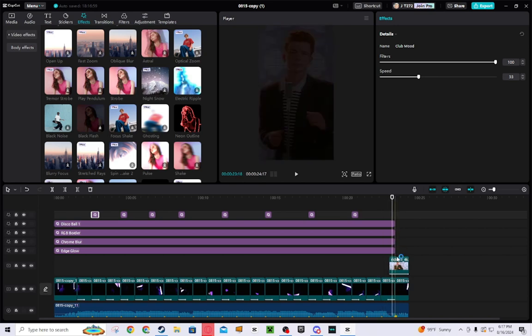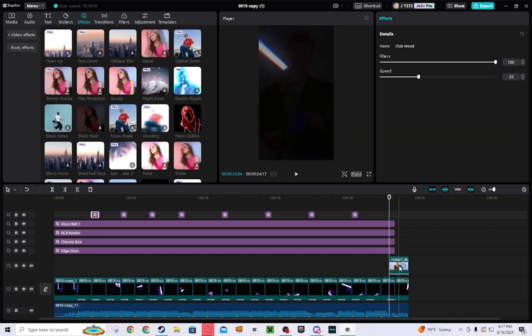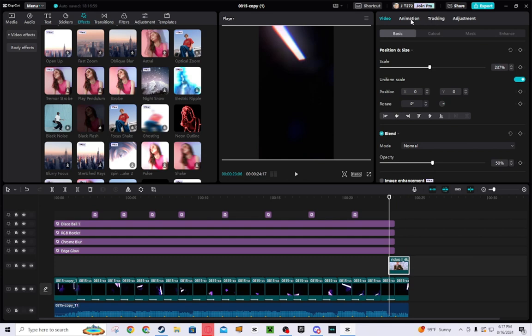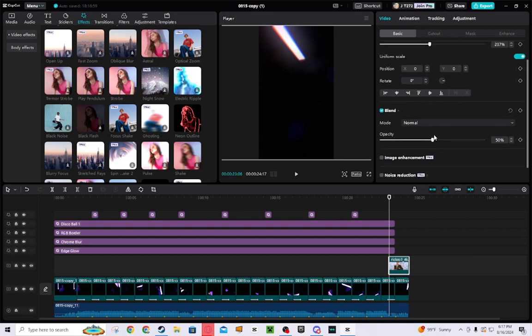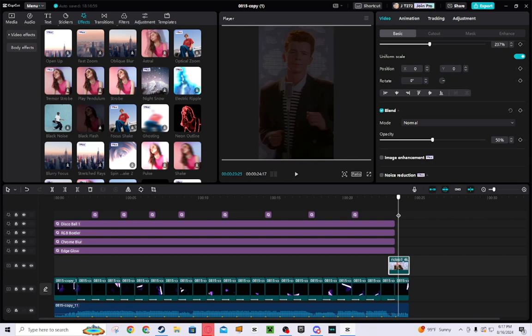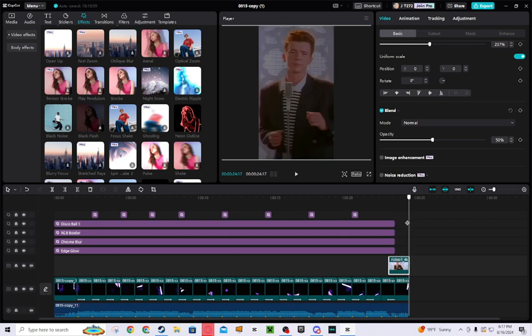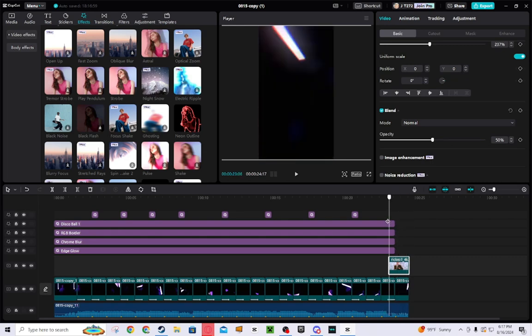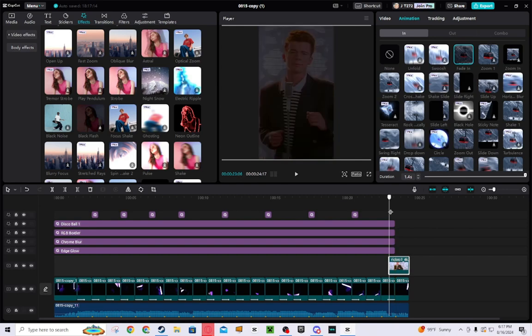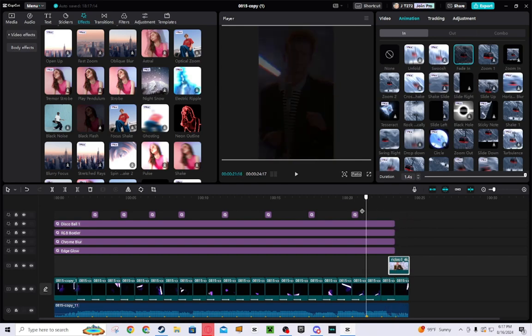And then what I did for the edit there is that I went to the basic and then you can change the opacity. So I changed it to like 50. And then what I did for the animation is that I did in and then I did fade in, and then I did it the entire video thing.